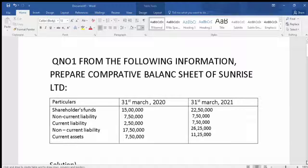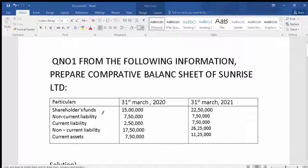This is our analysis of financial statements, Chapter 3. The first question is: from the following information, prepare a comparative balance sheet of Sunrise Limited. The first year is 31st March 2022 and the next column is 31st March 2021 — this is our previous year and this is our current year.